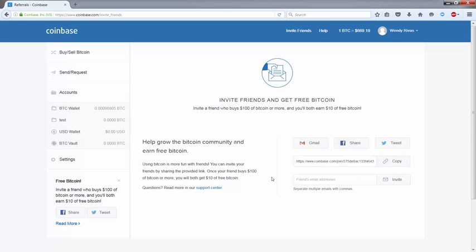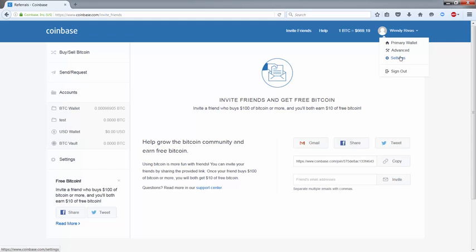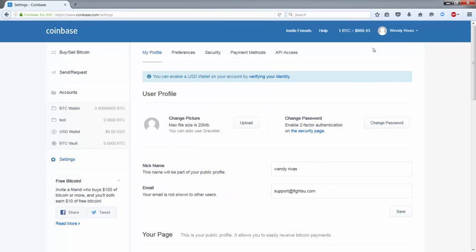Once they have the link, all they need to do is create an account and purchase $100 worth of Bitcoin or more and you both get $10 worth of Bitcoin free.